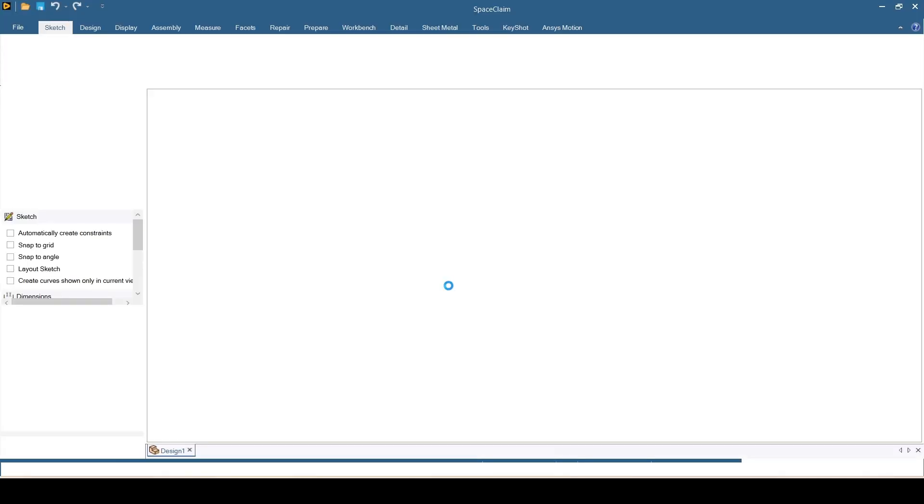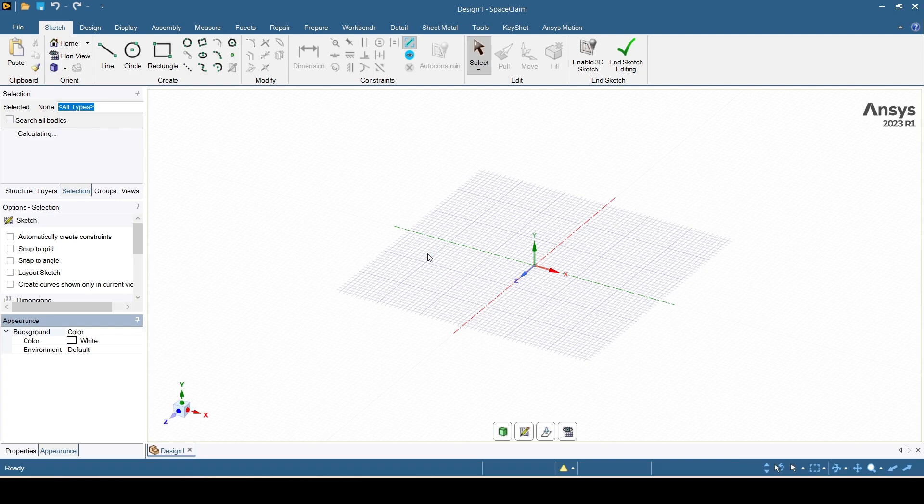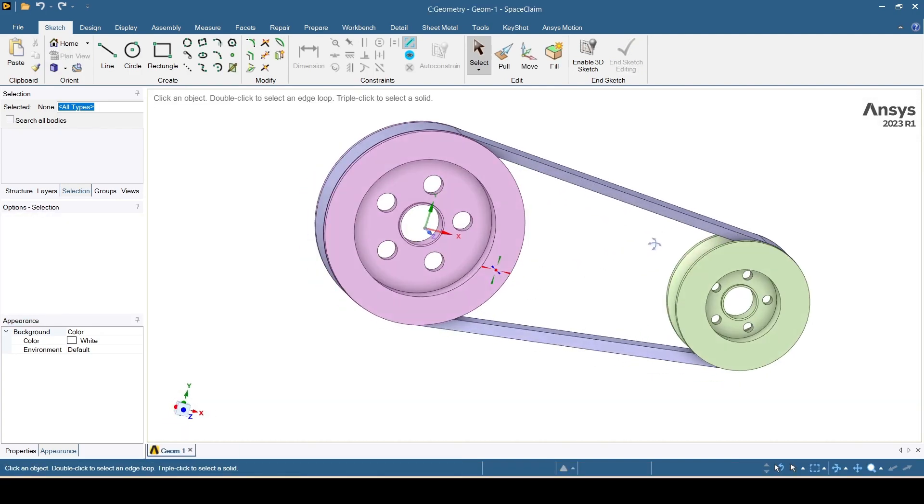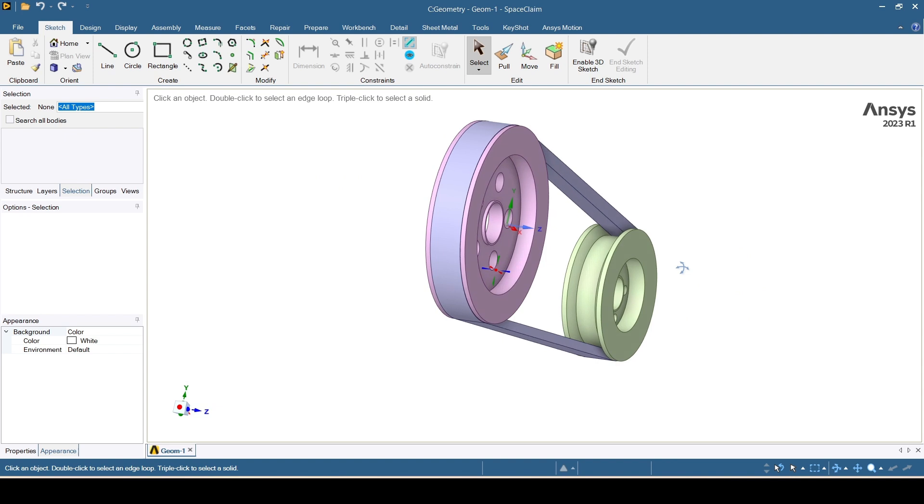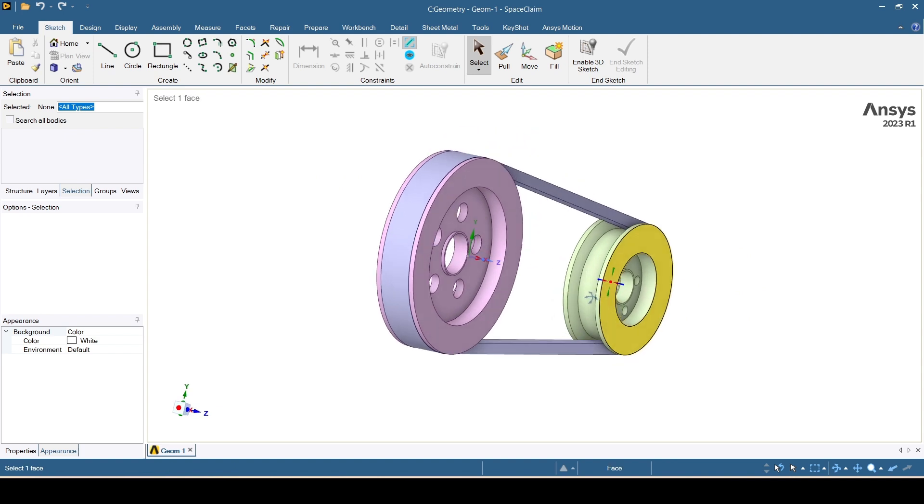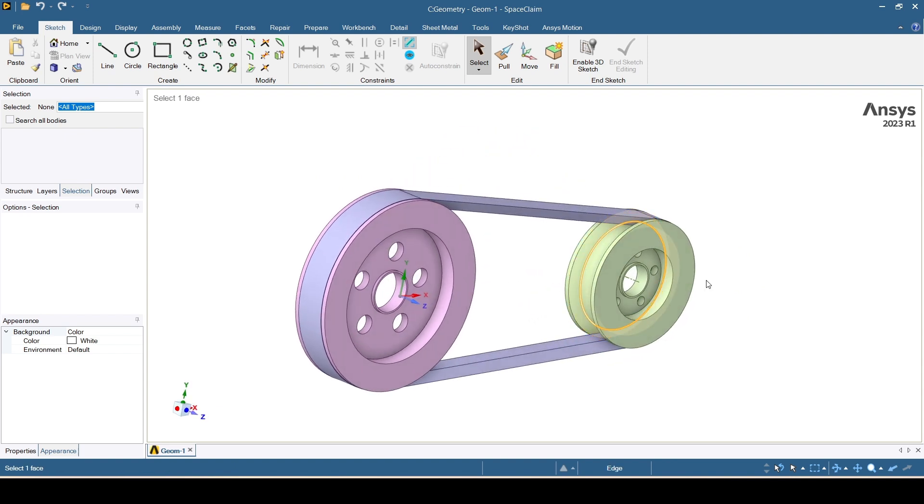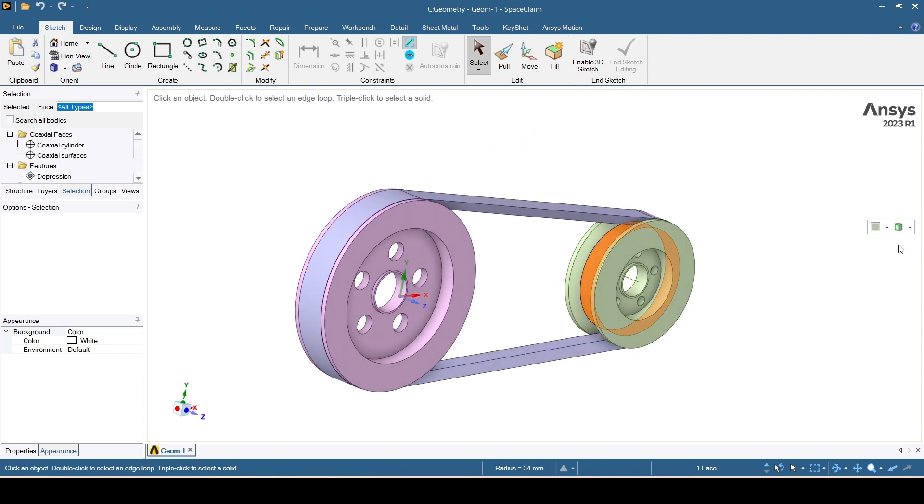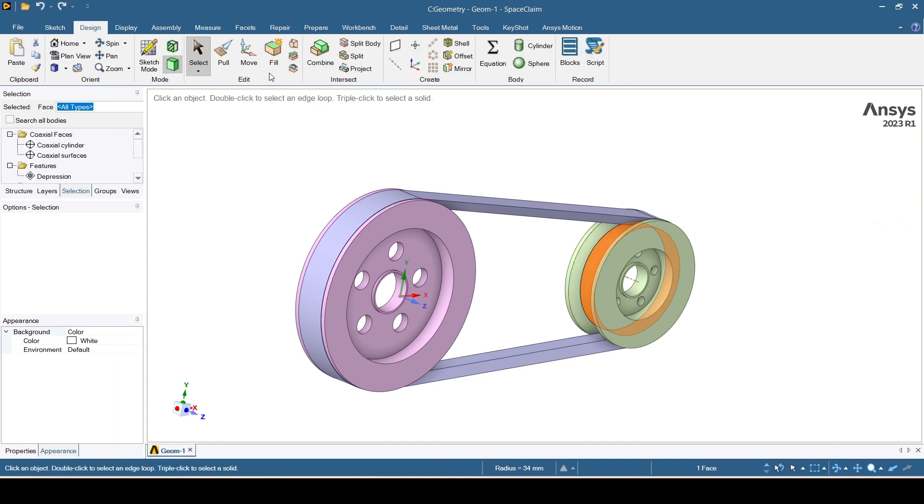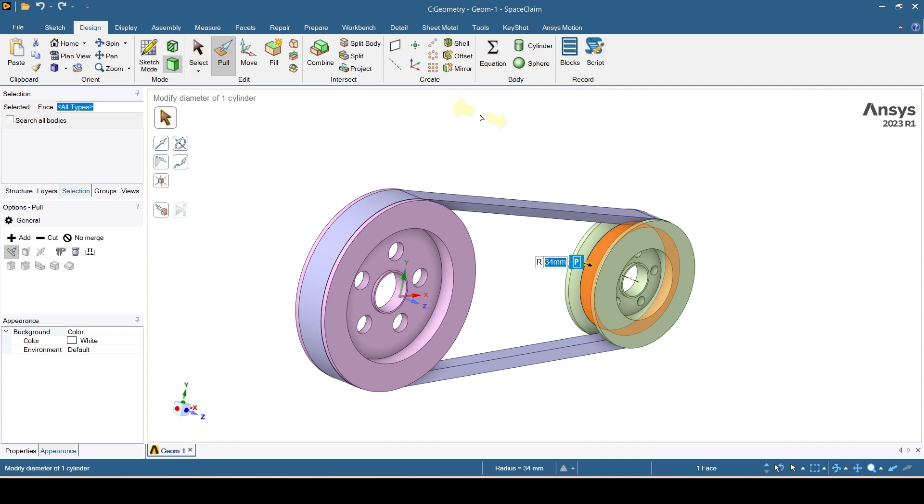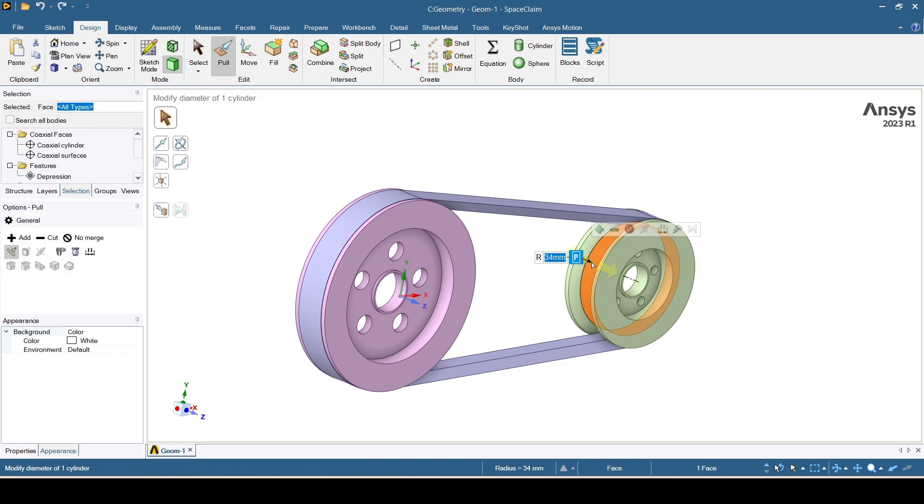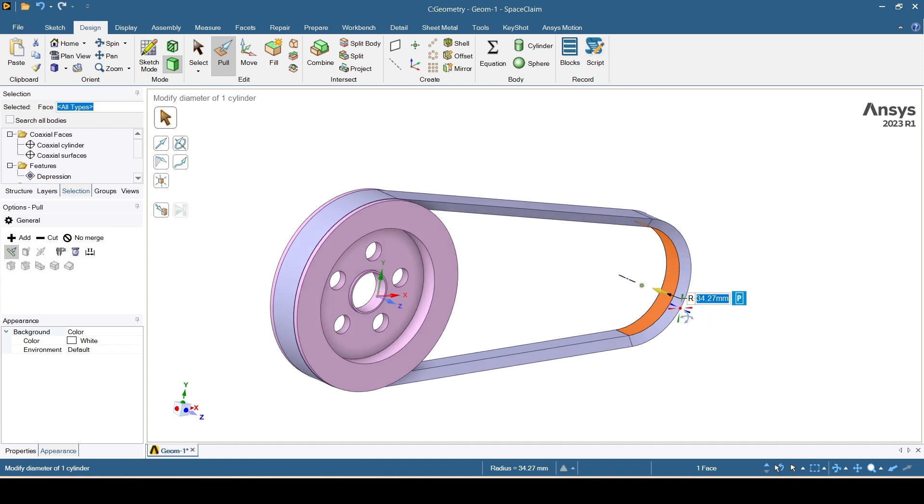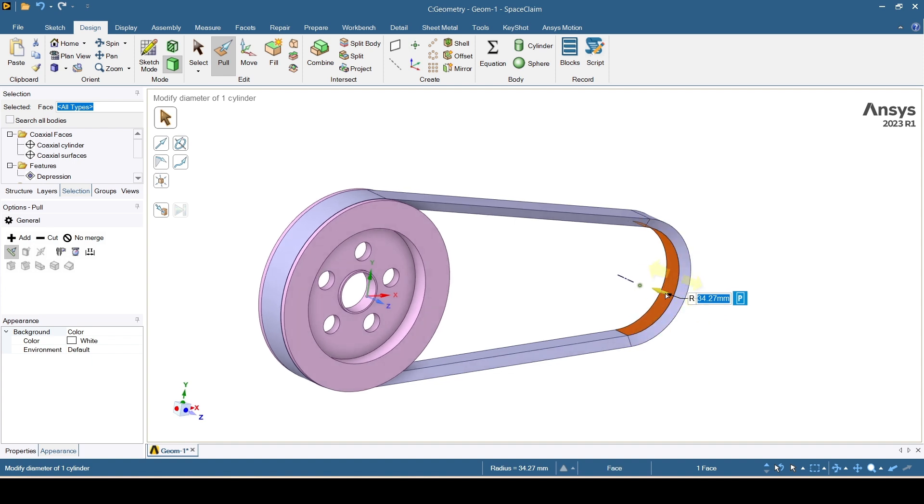So SpaceClaim is open. I'll check the diameter of this driver pulley. Radius of the diameter is 34.27. Just hide this with Ctrl+H. It's 34.27. There must be a little bit of gap since belt curvature radius is 34.27 and driver pulley radius is 34mm, so there must be a gap.